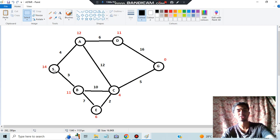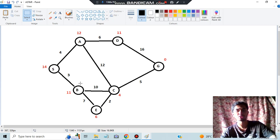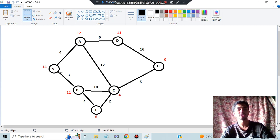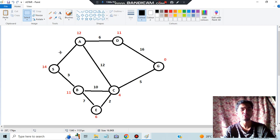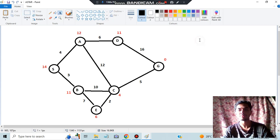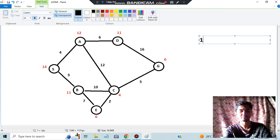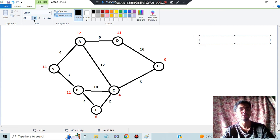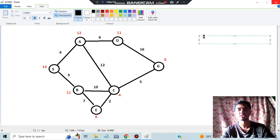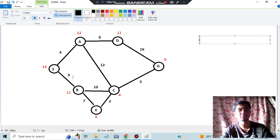Which is better — going from S to A or S to B? First, calculate 4 plus 12, which equals 16. So the cost incurred going from S to A is 16. If you go from S to B, the cost is 3 plus 11, which equals 14.